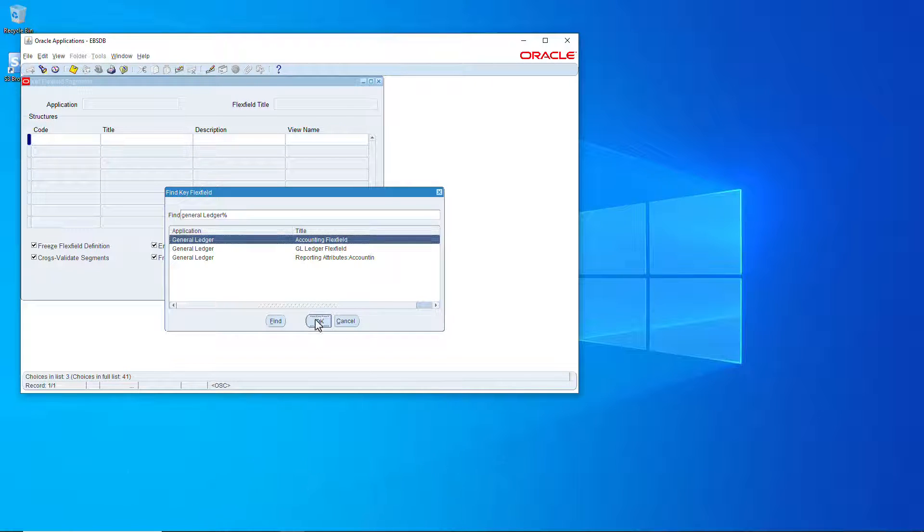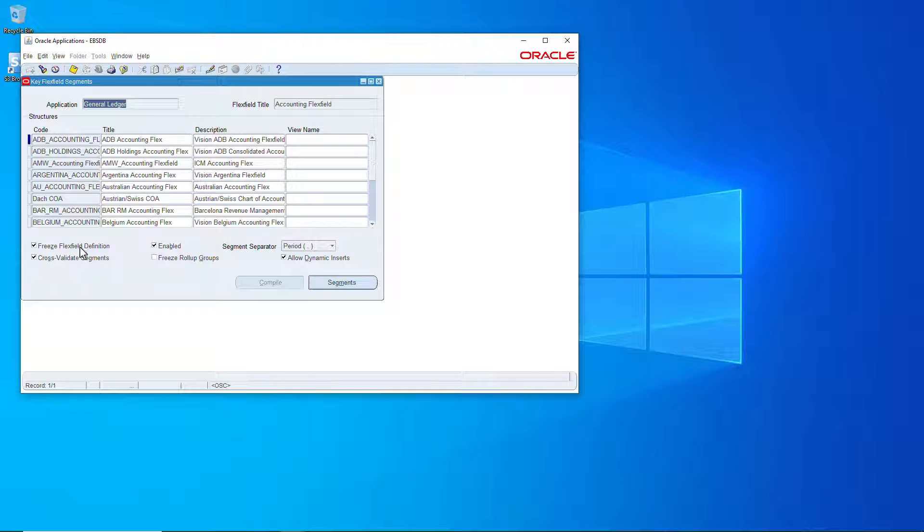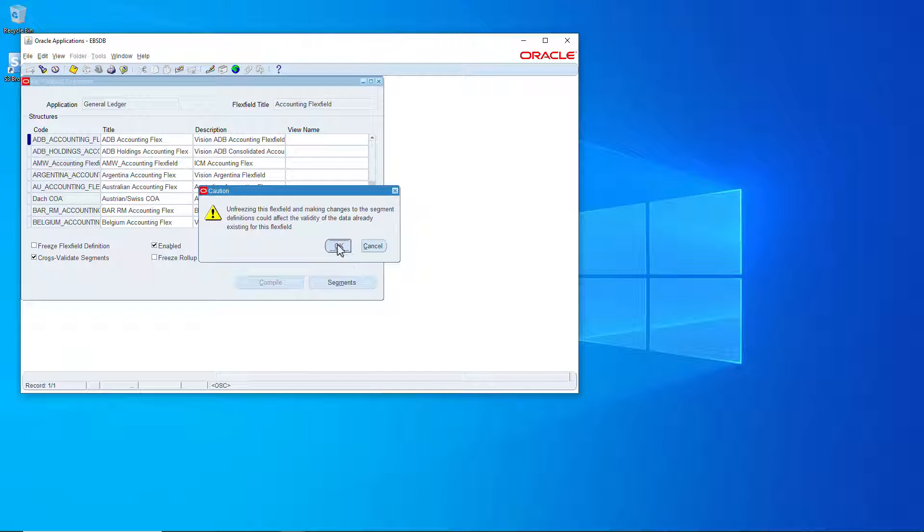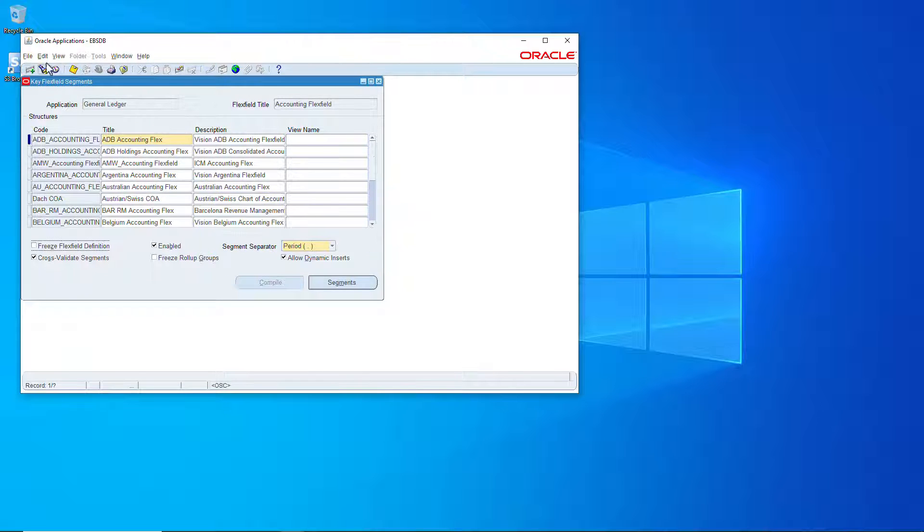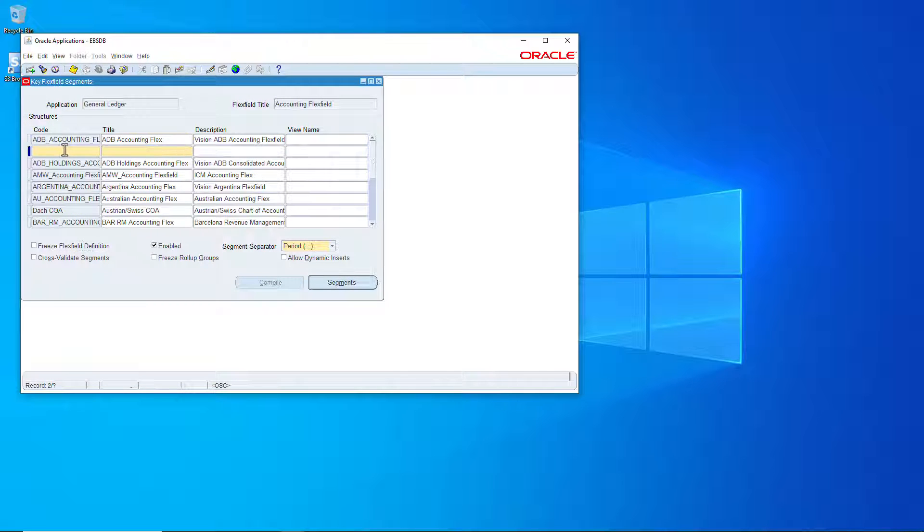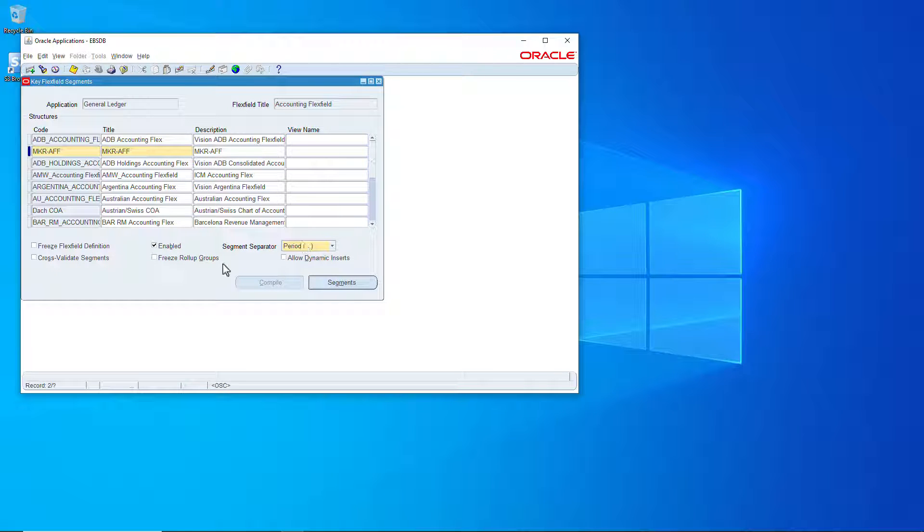General Ledger accounting flex field - unfreeze it, create new, give it a name, give it a code, title, description, save it. And let's do the segments.